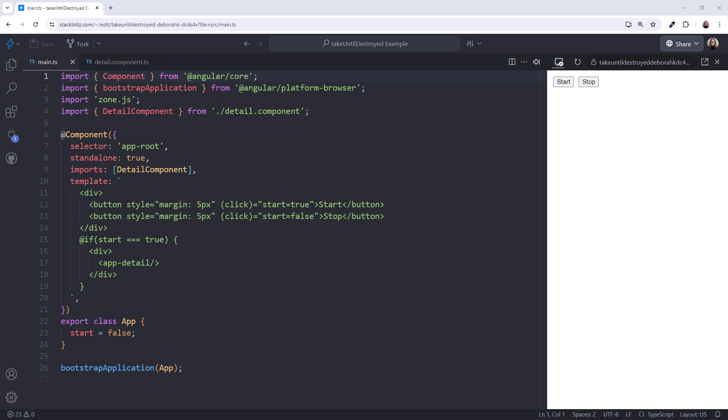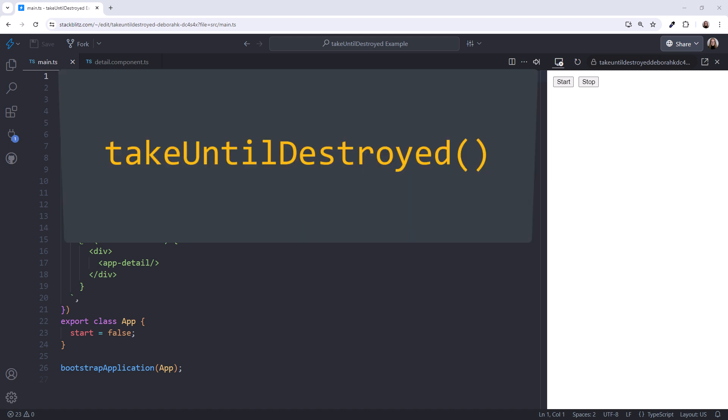Hey! The take-until-destroyed operator, introduced in Angular version 16, automatically unsubscribes from an observable when its component or service is destroyed. This prevents the need to manually unsubscribe. Let's take a look.